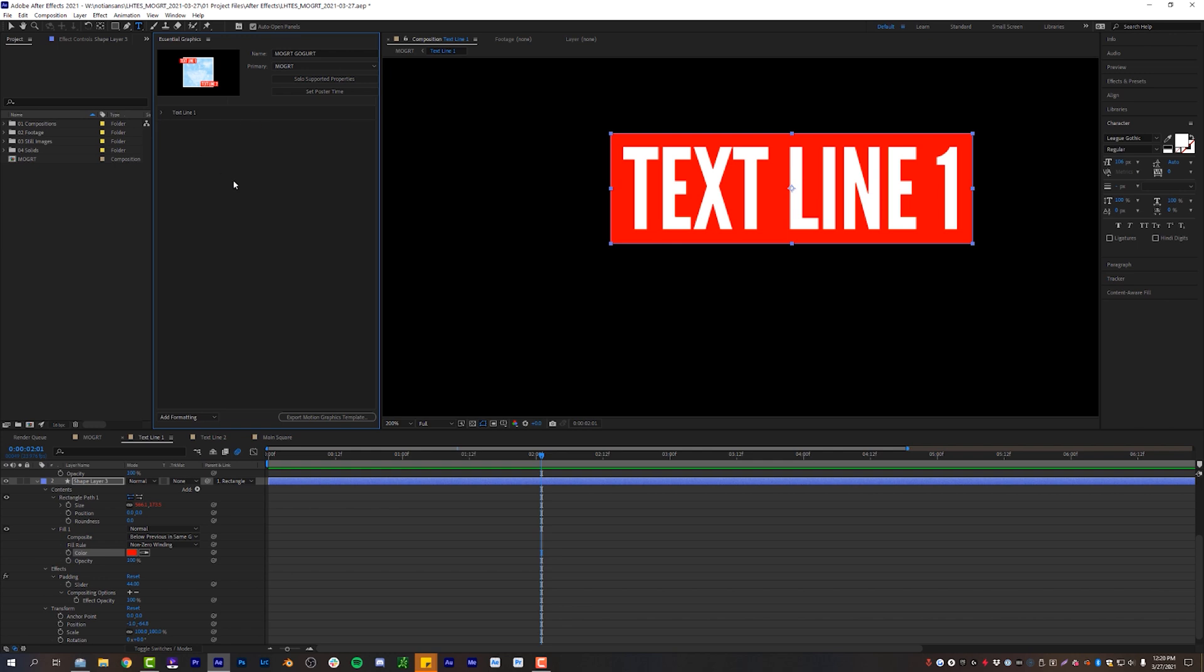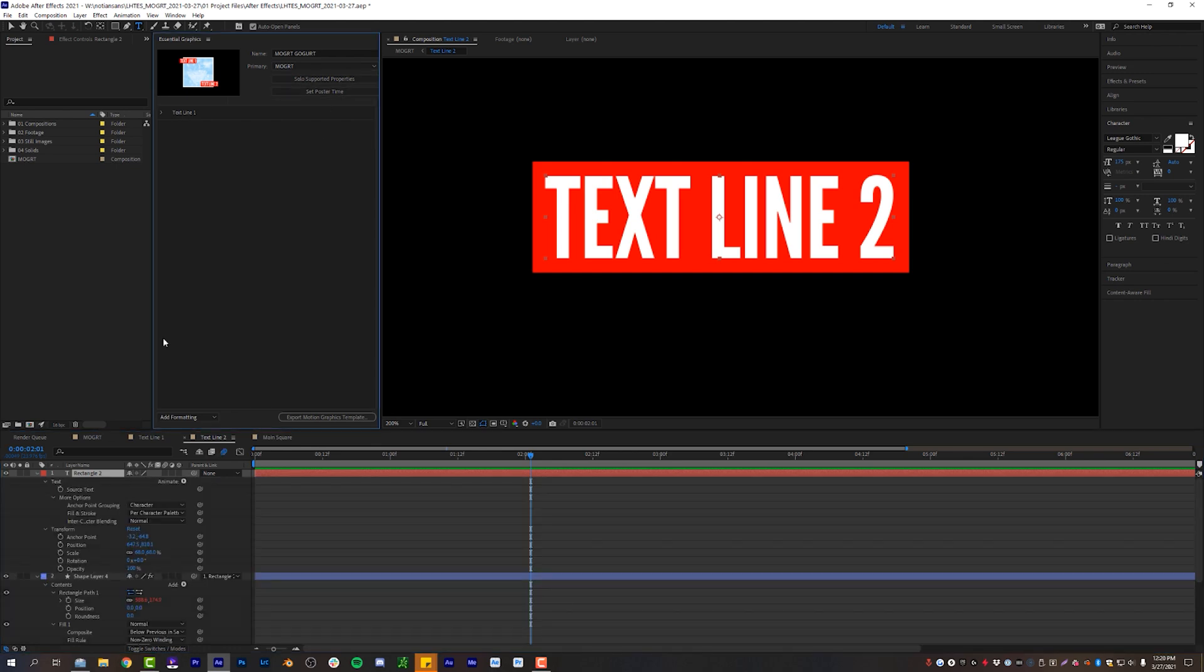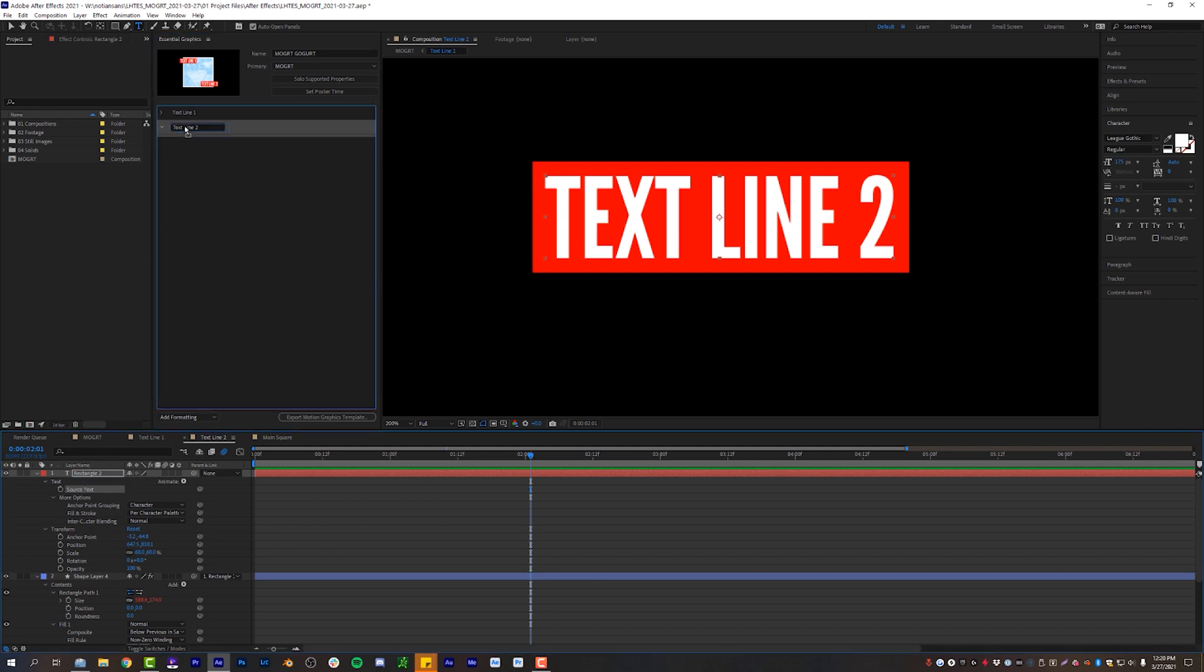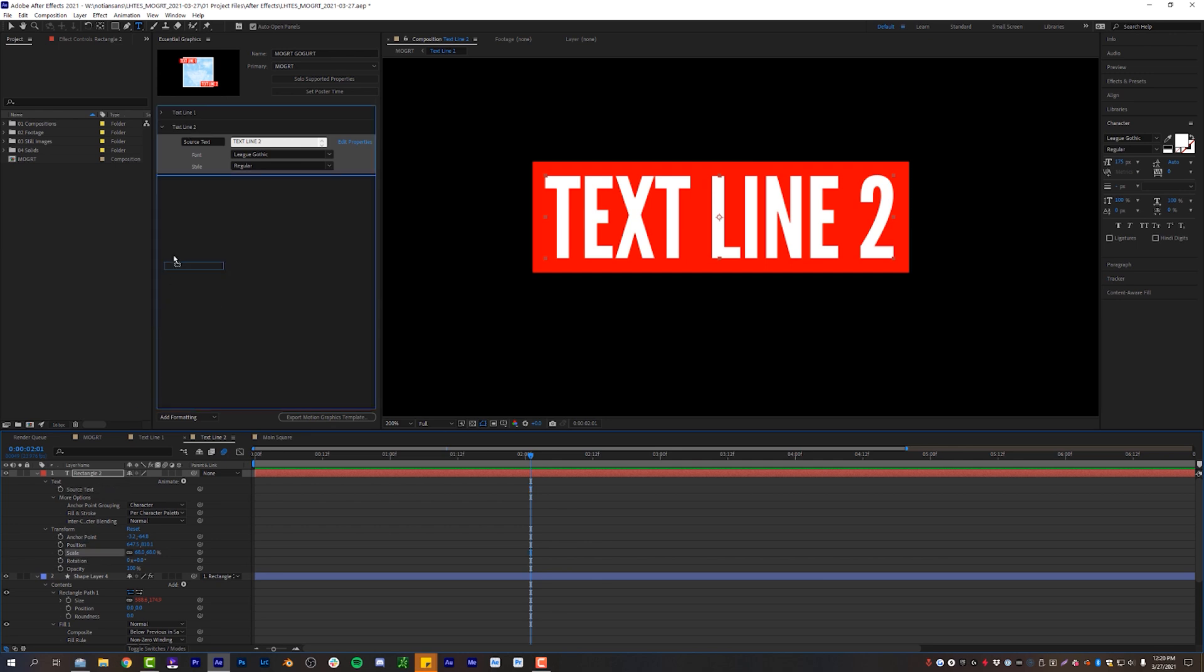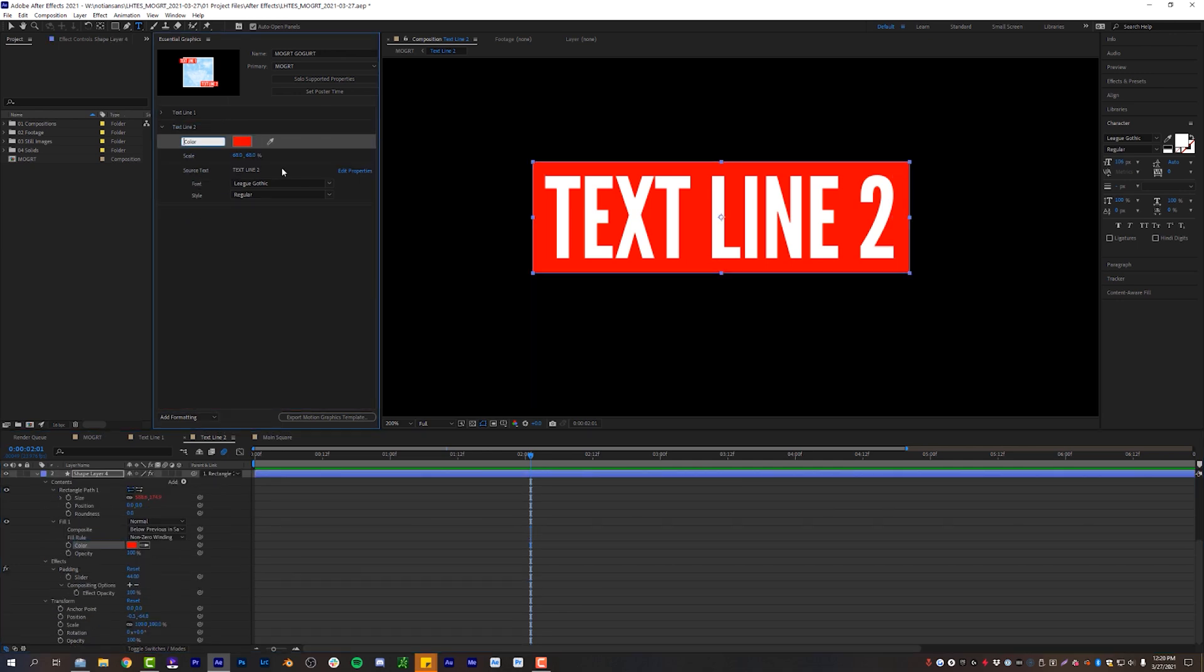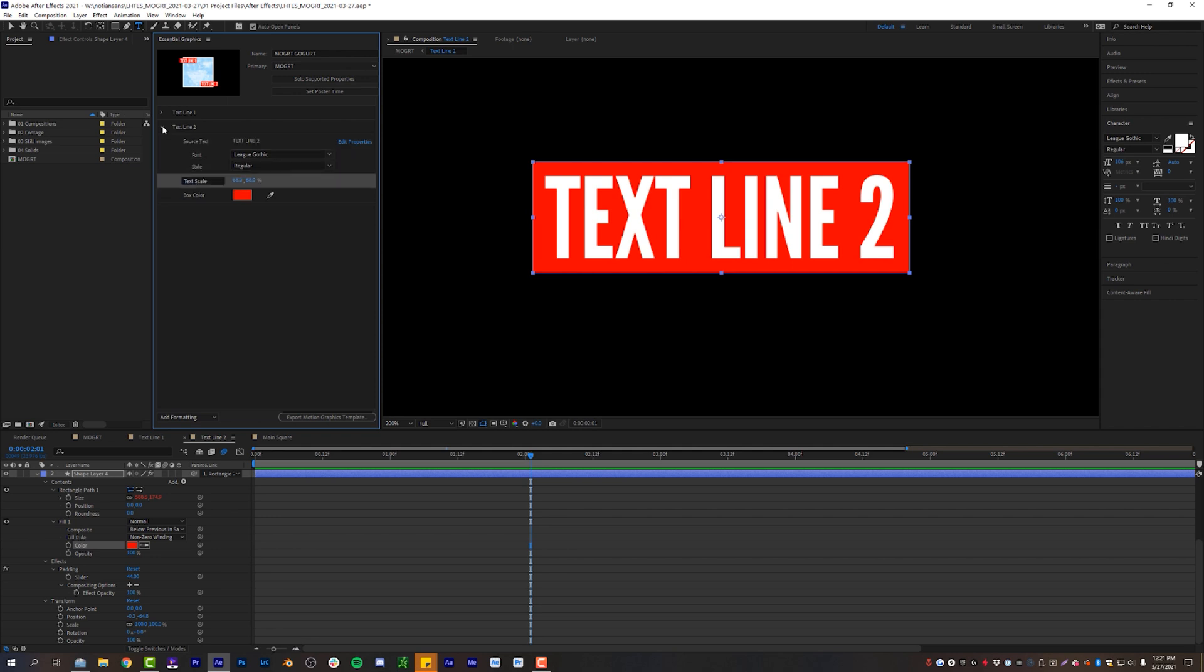Now, you guessed it, ladies and gentlemen, we're going to do the same thing for text line two. Click solo supported properties. Again, let's make our group first. I feel like that's what I should have done the first time. Text line two. And we are going to drag the source text into the text line two group. We are going to drag the scale as well. And of course, the color for the fill. And of course, box color text scale and source text. And I should have done it backwards. That's what I should have done. All right. That covers us for our text lines.